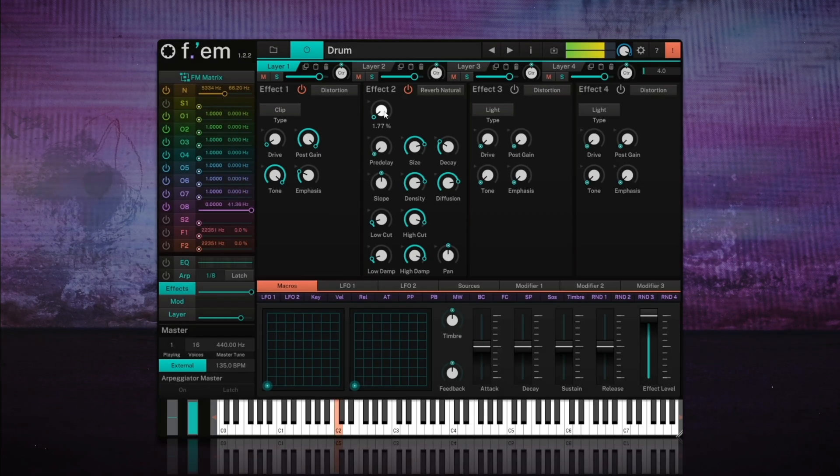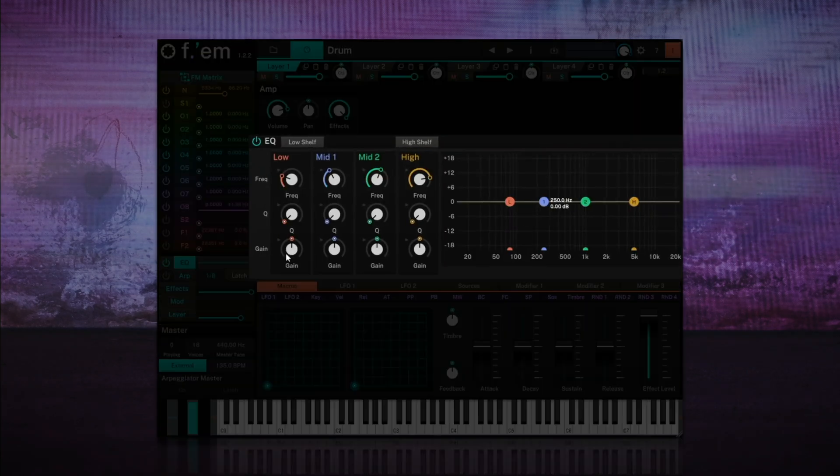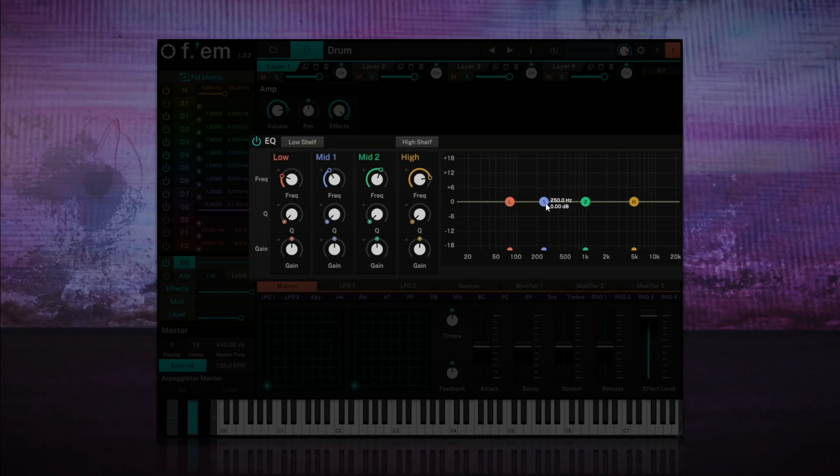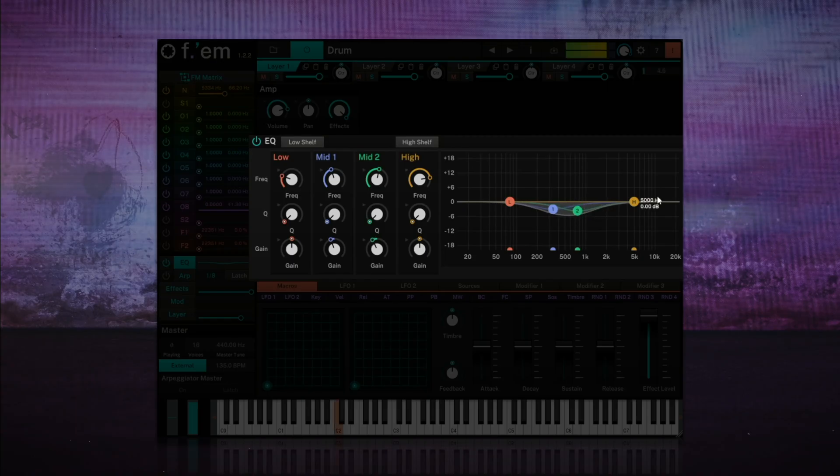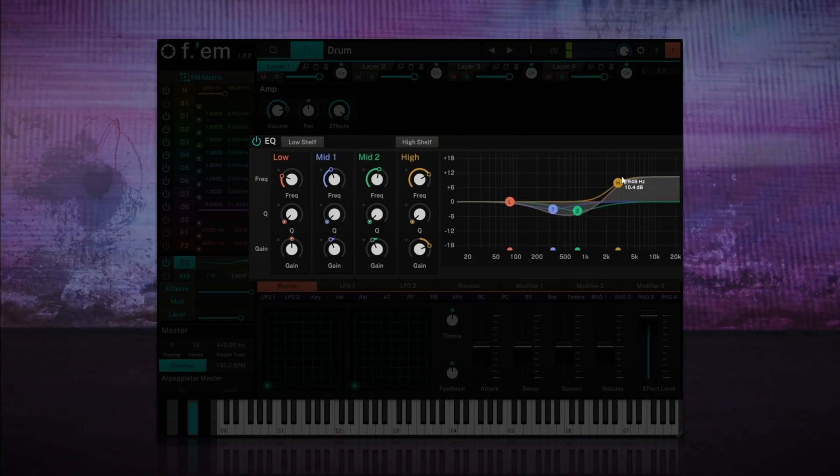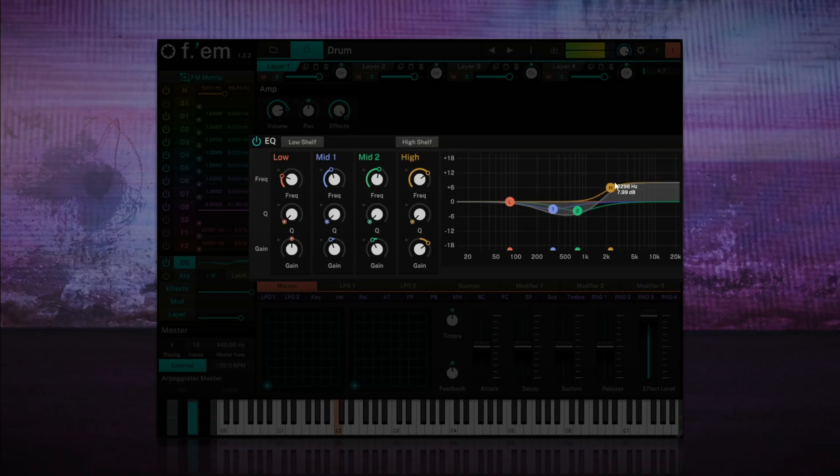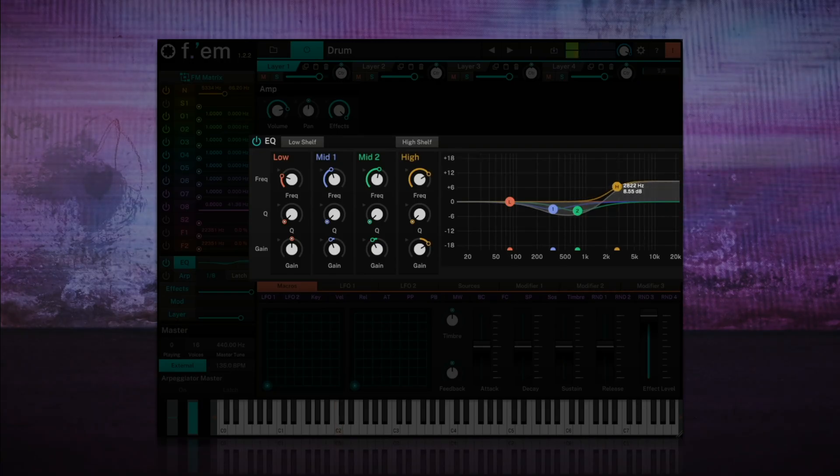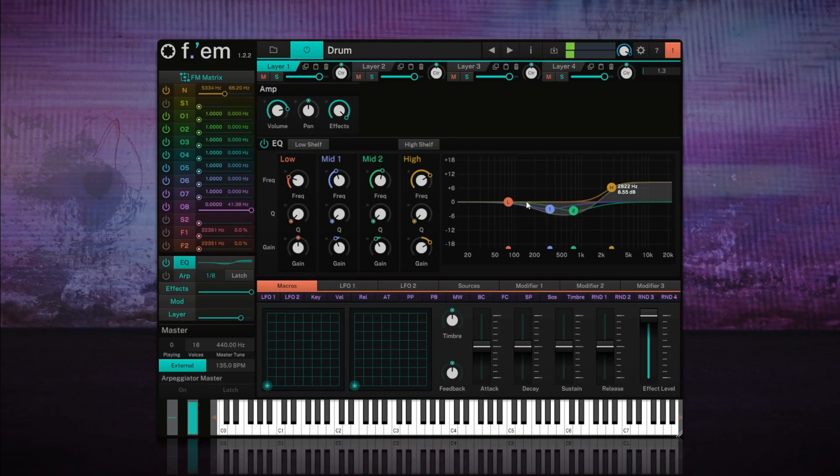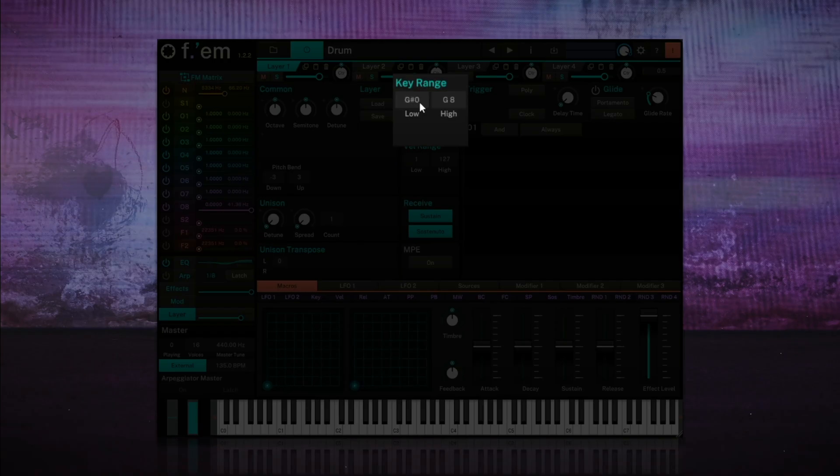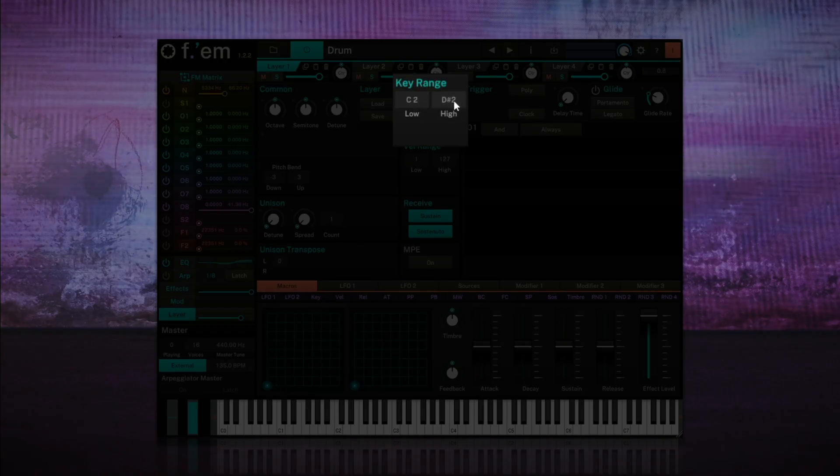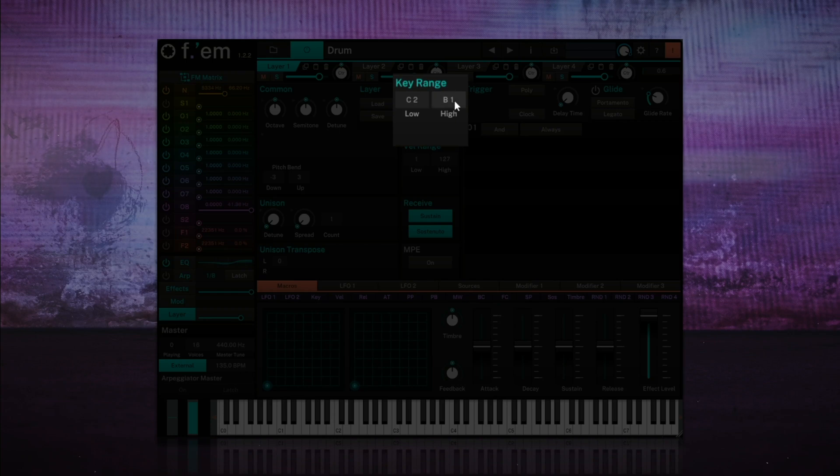Finally I'm going to use the equalizer to remove the low mids, and strongly boost the highs, which are currently very dull. I think it now has some of that realistic timbre, so let's move on. Finally, to make the kick drum sound only on one key, we'll need to go to Layer and configure its key range to C2.